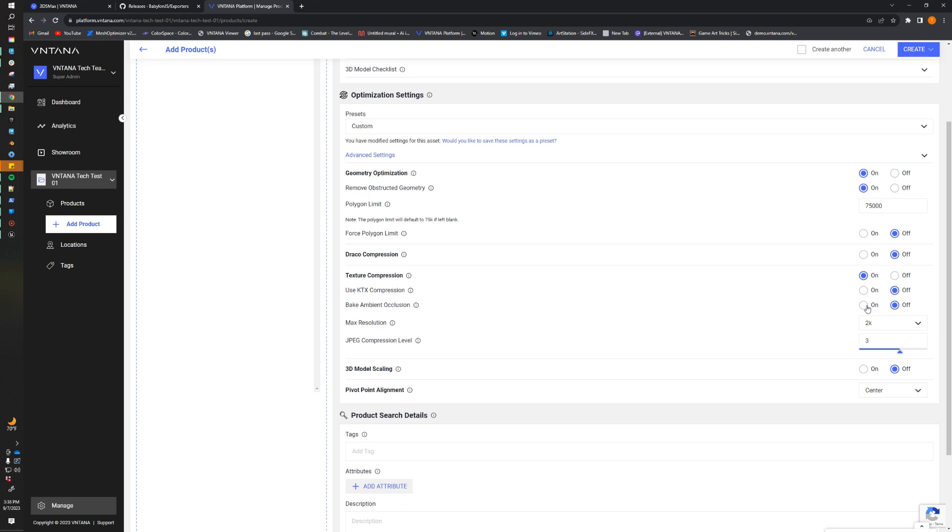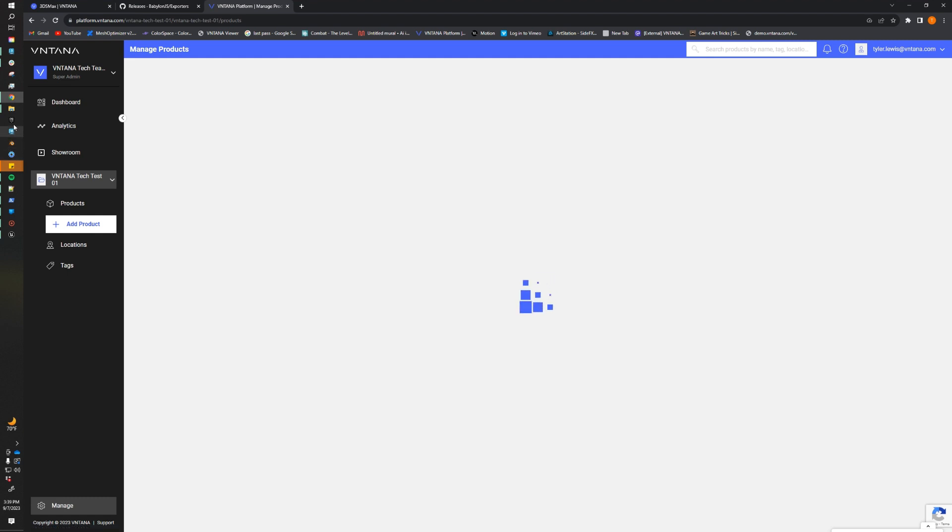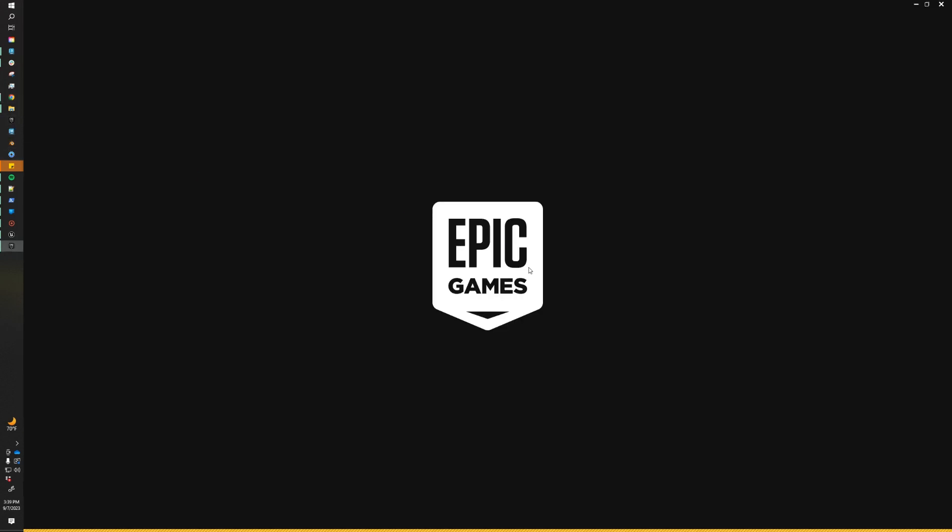Bake ambient occlusion. This is a really nice feature that we have that allows us to bake in an object level ambient occlusion into the asset. We just find this makes it look a little nicer. Now, the max resolution of our textures. This is just going to set the max resolution across the board. This helps us down-res and optimize our textures. So our asset has 4K textures. 4K textures optimize really nicely into 2K, so we'll leave that setting there. Our JPEG compression level is the aggression of our texture optimizer. So we find that 3 is a very good middle ground. It produces really good results, so we'll leave that there. The last two flags are 3D model scaling and pivot point alignment. Here we can change the scale of our asset as well as define a new pivot location. So the pivot point is perfect the way it is, so I'm just going to click create, and now we can jump over to the Unreal part of the video.